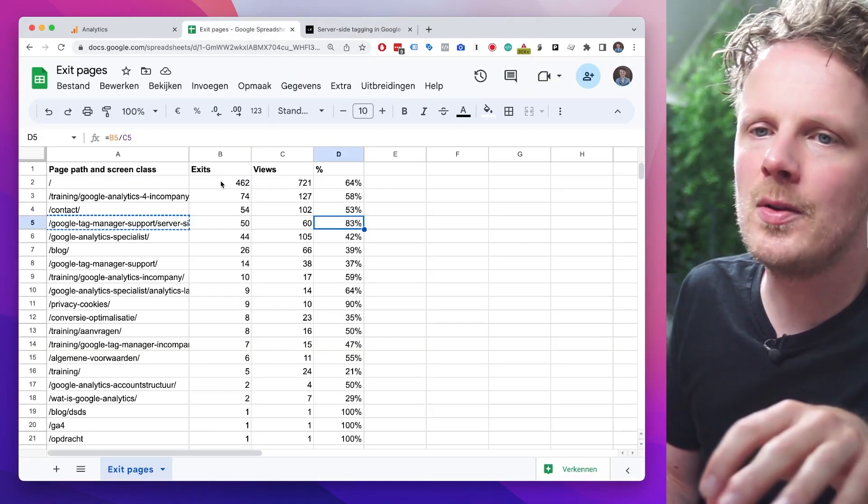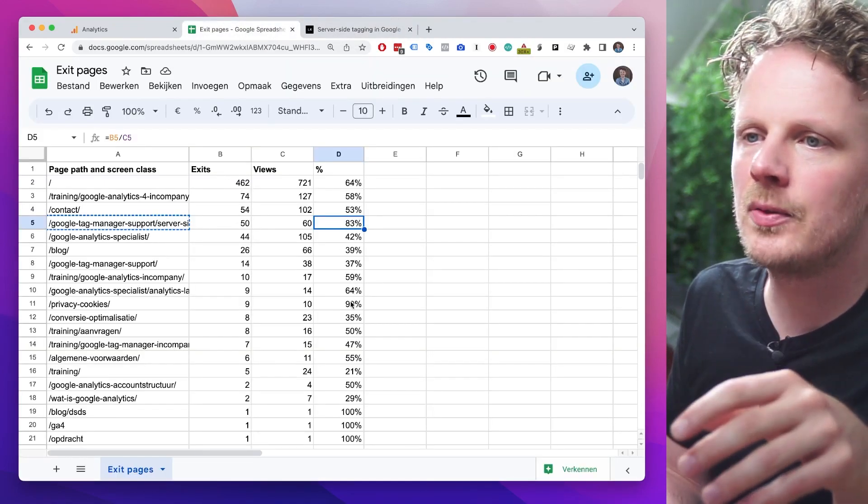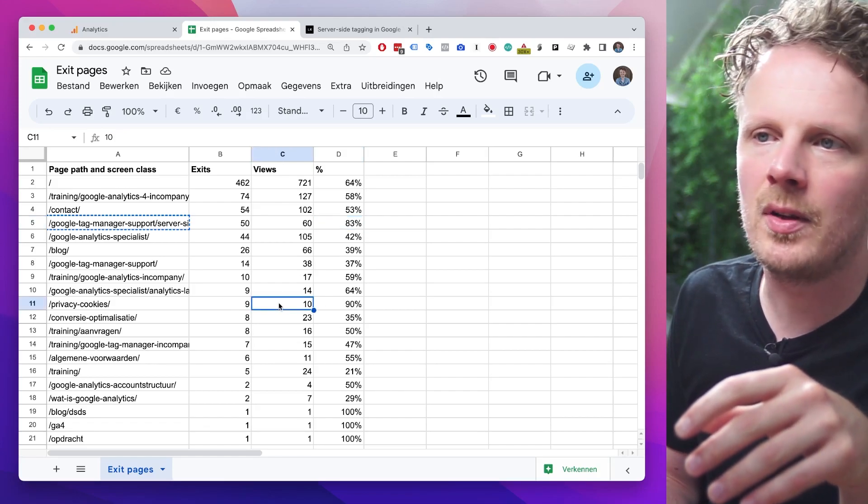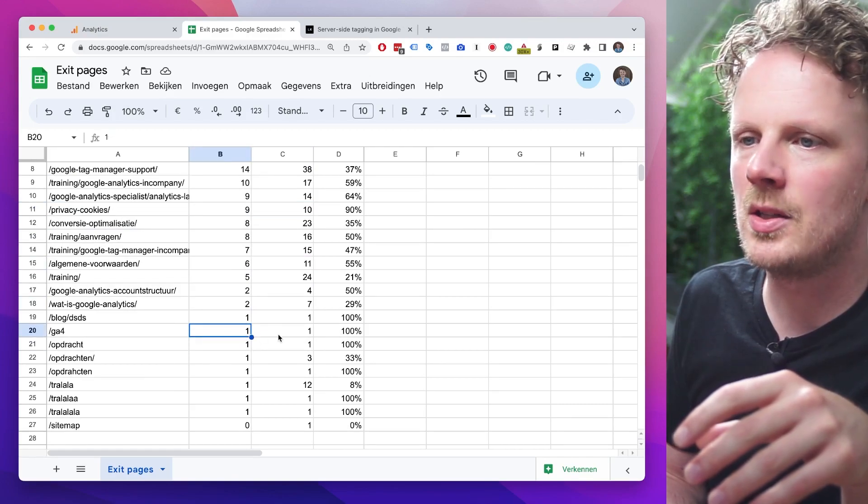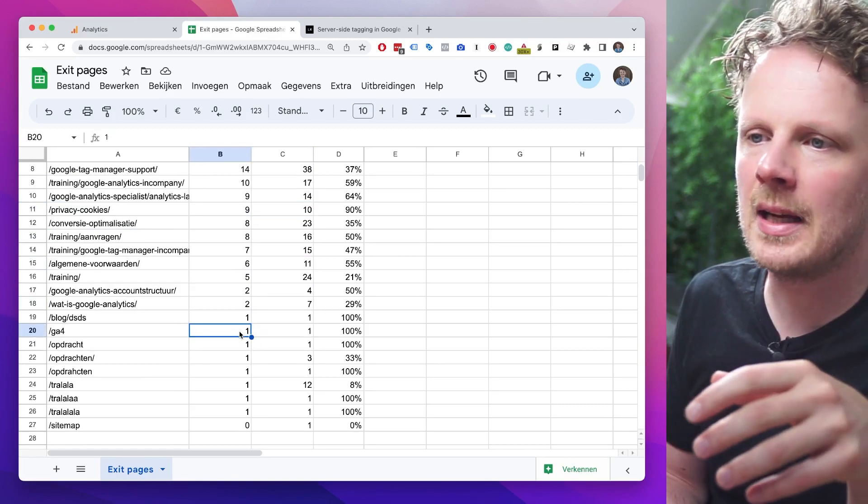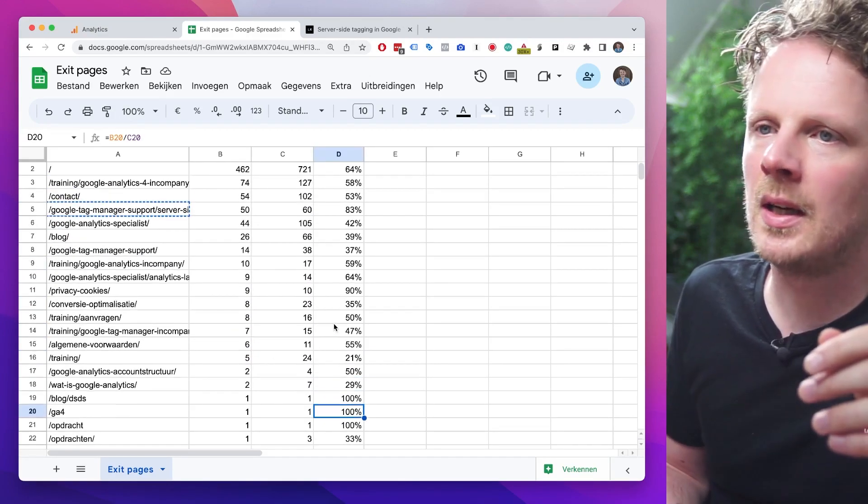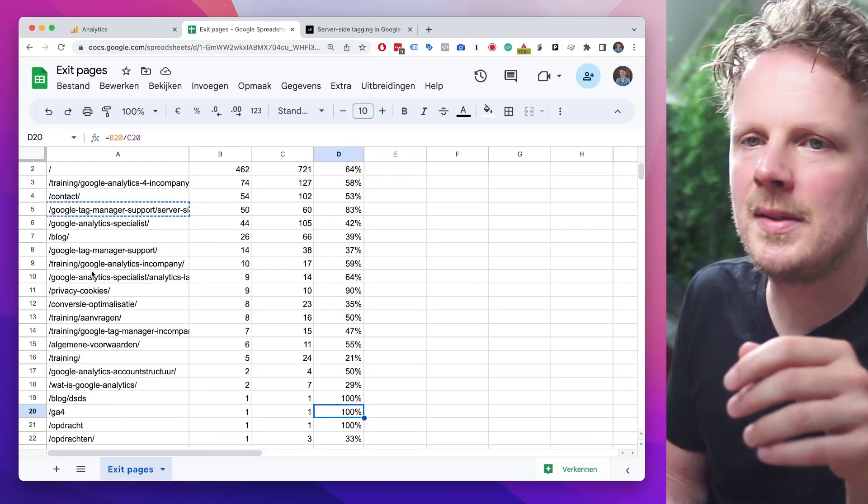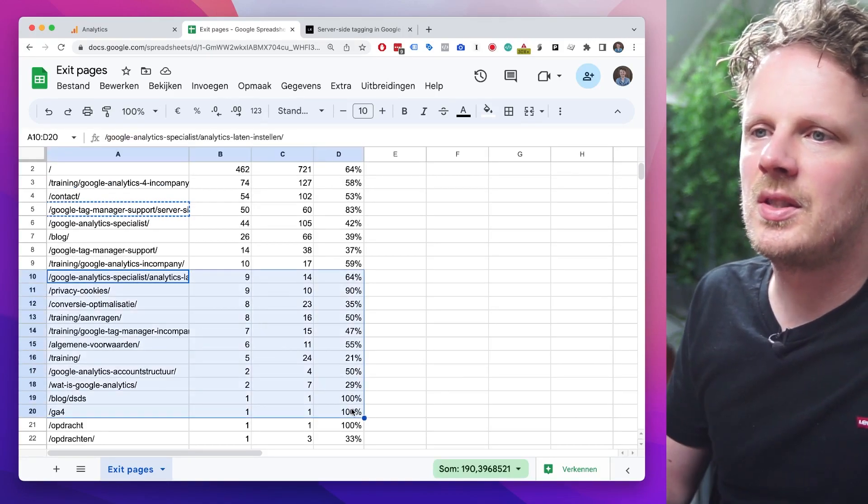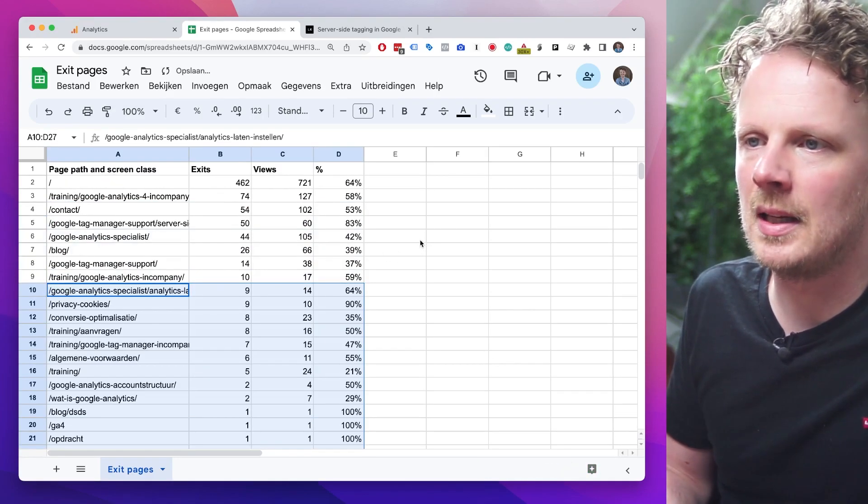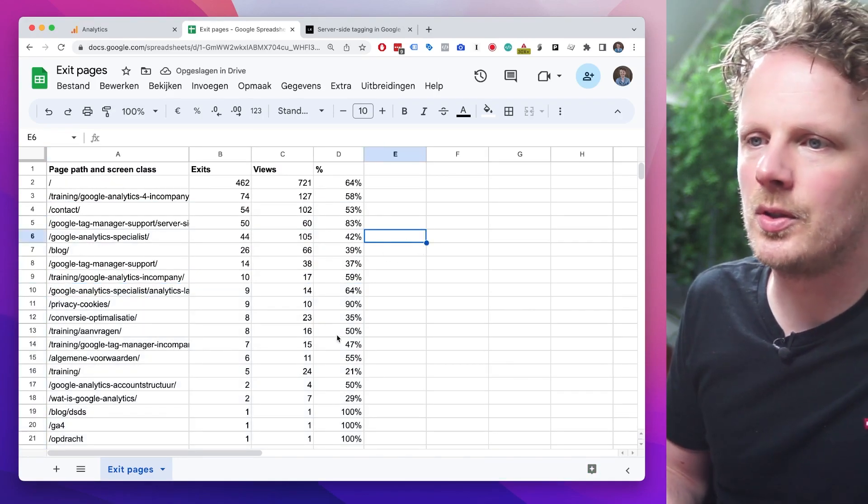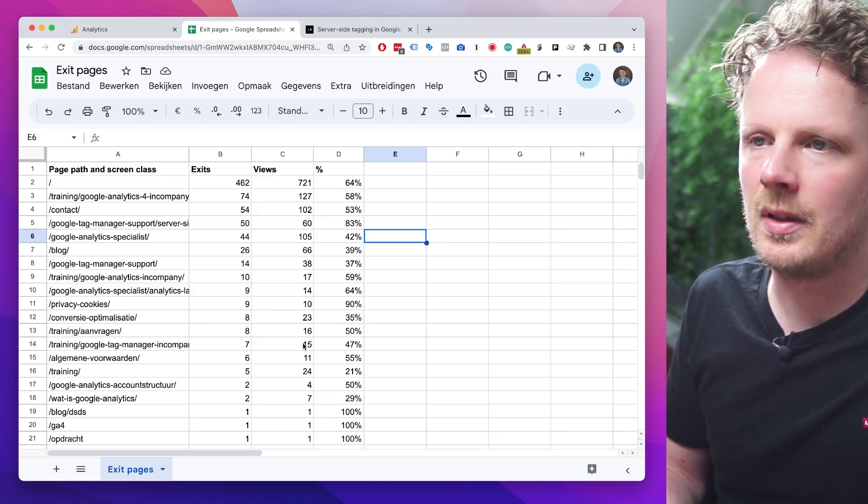Also, if you make this analysis, be careful that some pages that just have a very low view count. And then for instance, here, there's a page that has just one view and everyone exited on. Then you have, of course, a high exit count. You should probably delete everything below 10 or 20 views from this table to make your analysis. So be careful not to go into pages that have very little views.